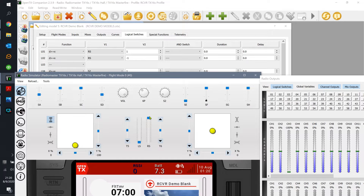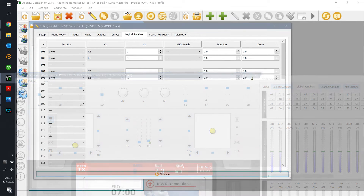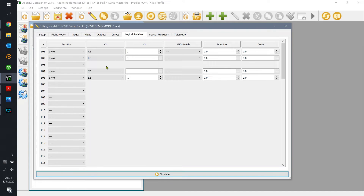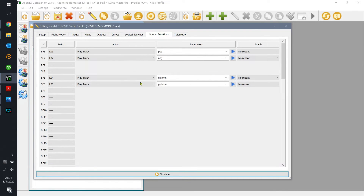Now since we're at the top of the slider, any movement down is considered negative — the radio announces 'negative' as expected. That's the pan and tilt covered. The gain setup is very similar: same function, but we're looking at the S2 switch as our gain knob, using the same exact criteria.